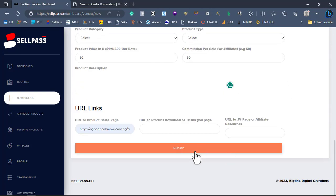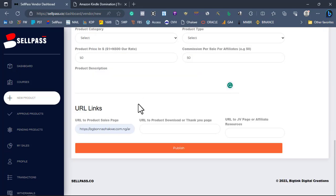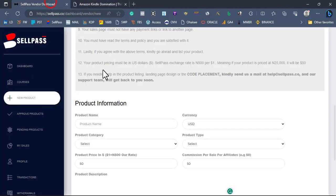Once you are done adding this script on your sales page, fill in all the product details we discussed and click Submit. When you hit the publish button, your product is sent directly to the SellPass quality control team. They will verify and review your product to ensure it meets all requirements, and once verified your product will be live on the marketplace. That is how to add the SellPass payment tag to your sales page — go ahead and continue listing your products.